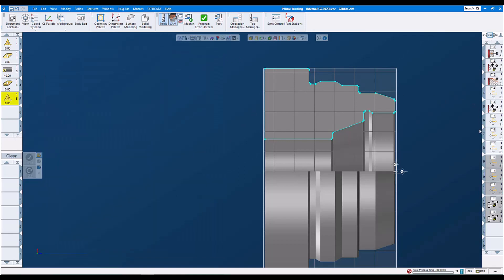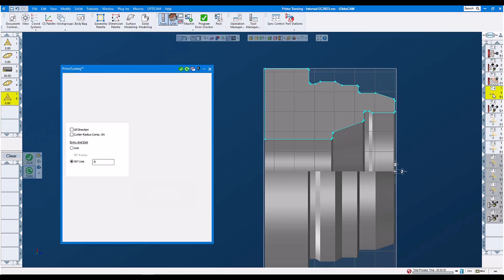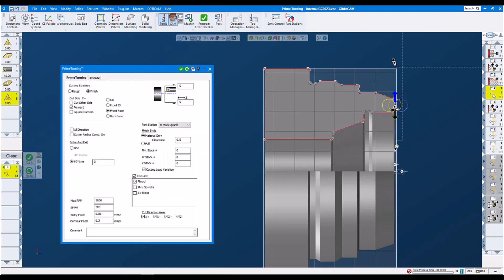Next, we look at our operation. The first operation with prime turning is our facing operation. It's going to be a finish operation. We're going to go forward. We set our feeds and speeds. We leave no stock.